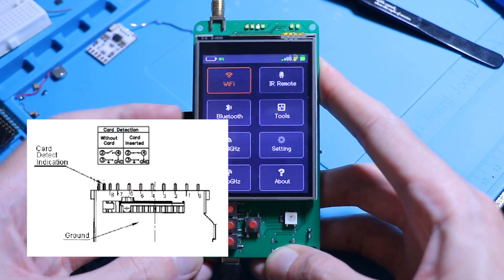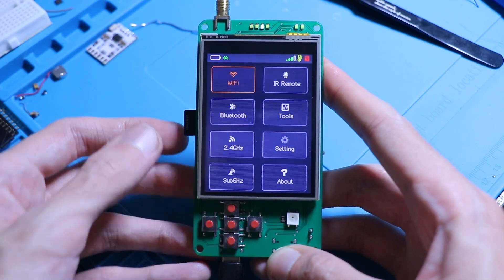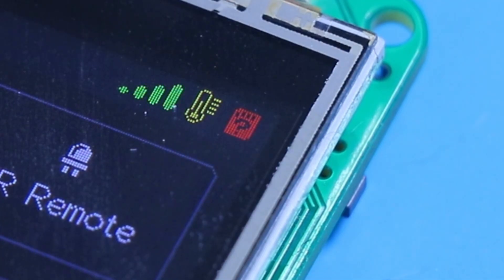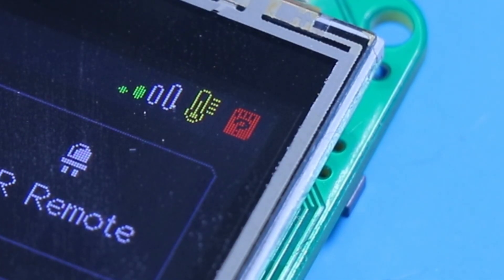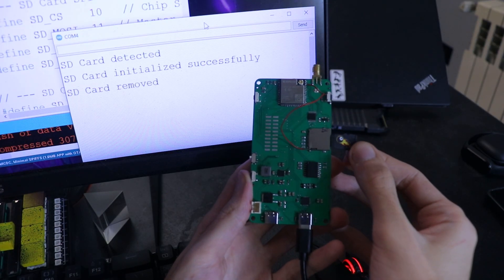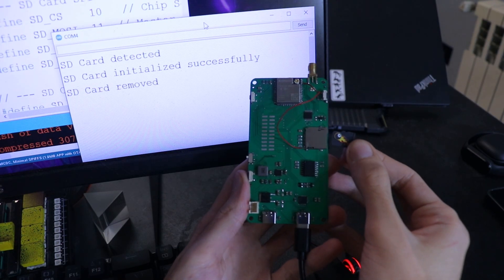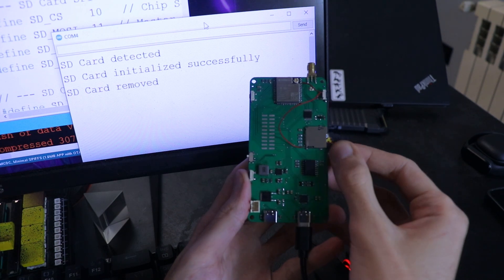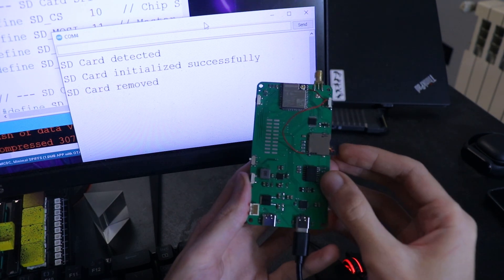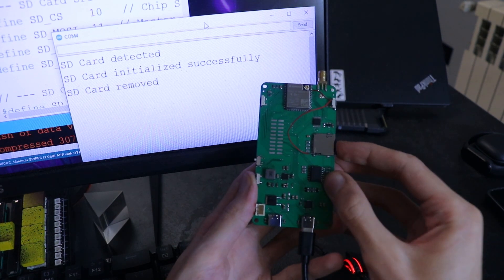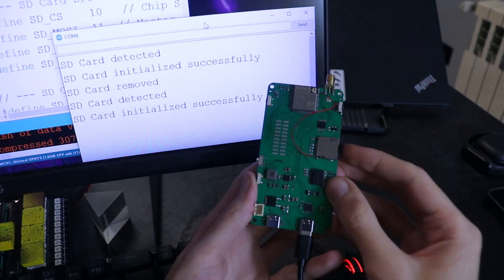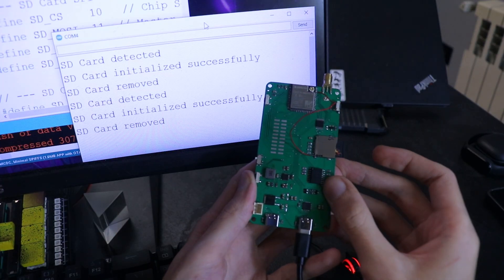The card detect pin is a simple switch inside the SD card slot that connects to the ground when a card is inserted. By configuring the GPIO as an input with a pull-up resistor, I can reliably check if the pin goes low, meaning a card is present.